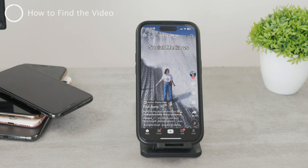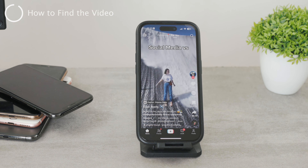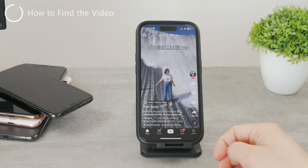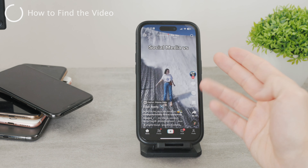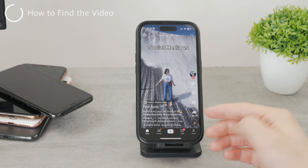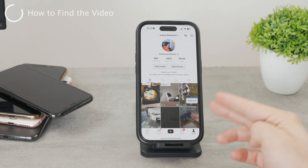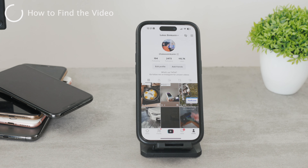This isn't the whole picture though. You need to find the exact video you reposted, and since it's not on your profile, you can't just find it easily. This may be a bit problematic, but you can still browse your watch history on TikTok to eventually get to the video you want to unrepost.